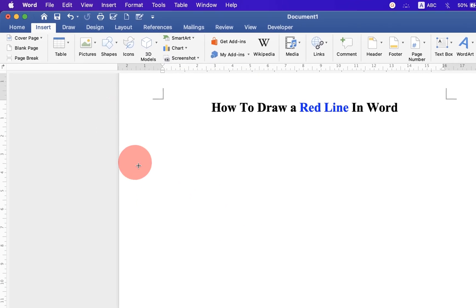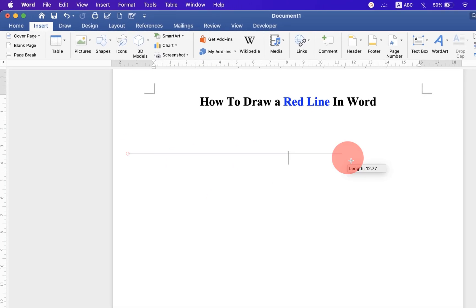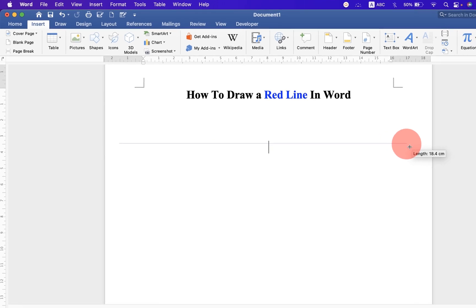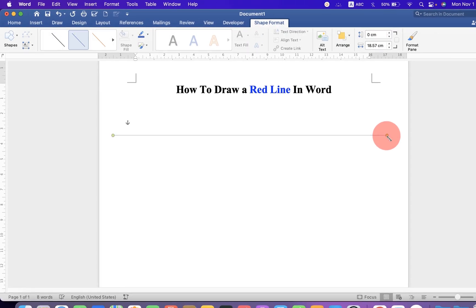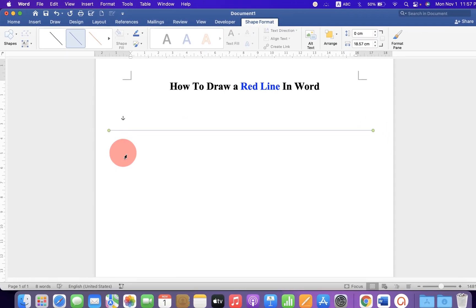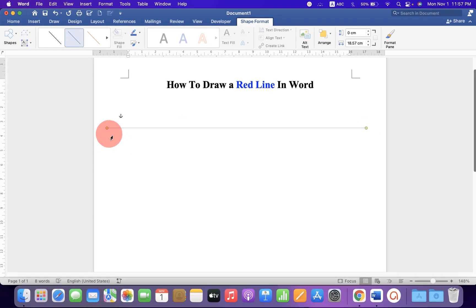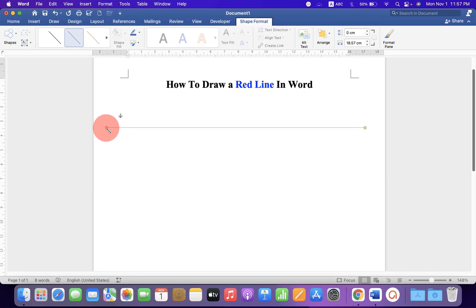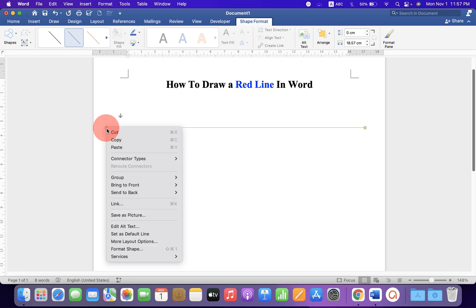Now press Shift on your keyboard to draw a straight line. By default, this is a thin blue line. We will convert it to a red bold line.